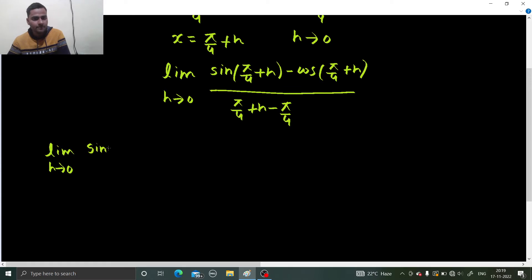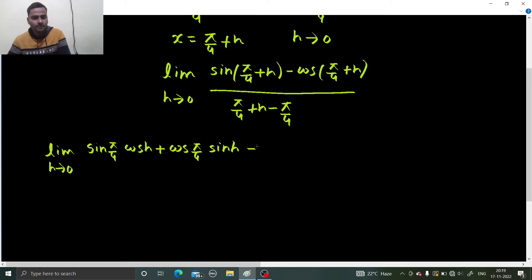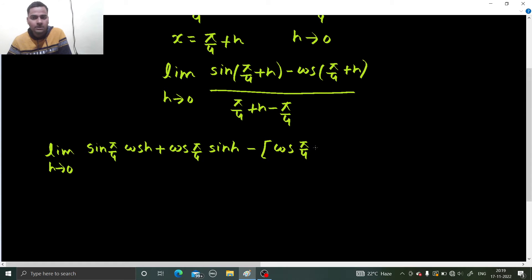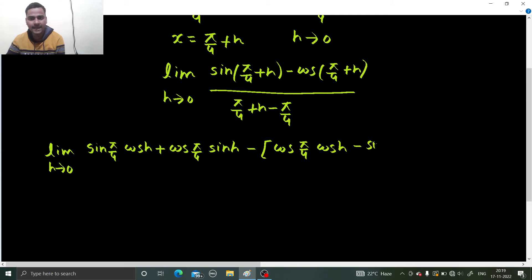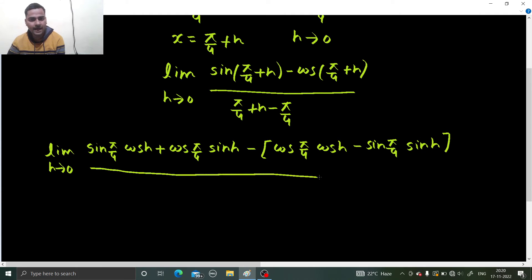sin a is sin(π/4), cos h plus cos(π/4) sin h, minus cos(a + b) which is cos a cos b — so minus cos(π/4), cos h, minus sin a sin b, so minus sin(π/4) sin h, and divided by h because (π/4 + h minus π/4) will get cancelled to just h.